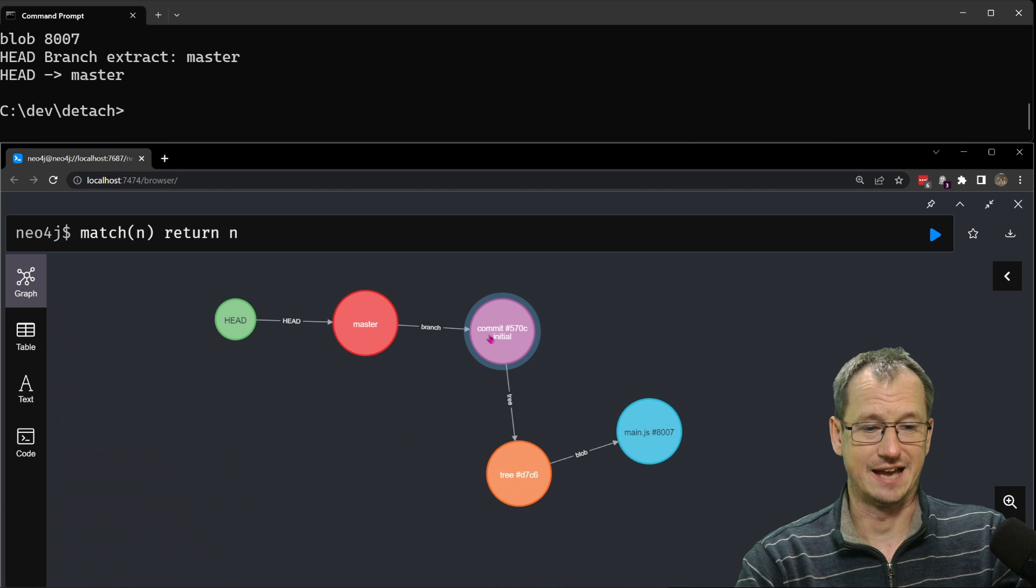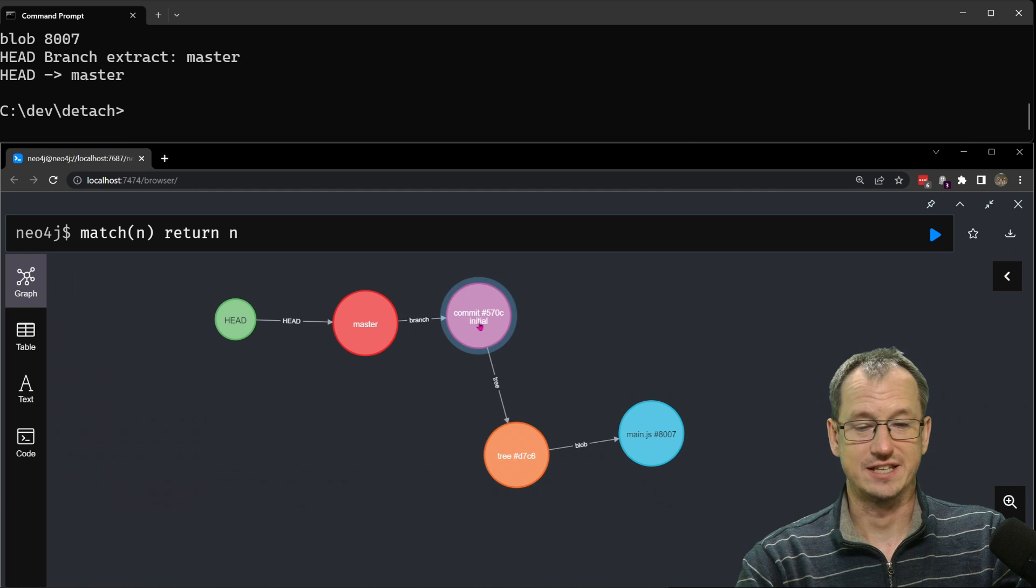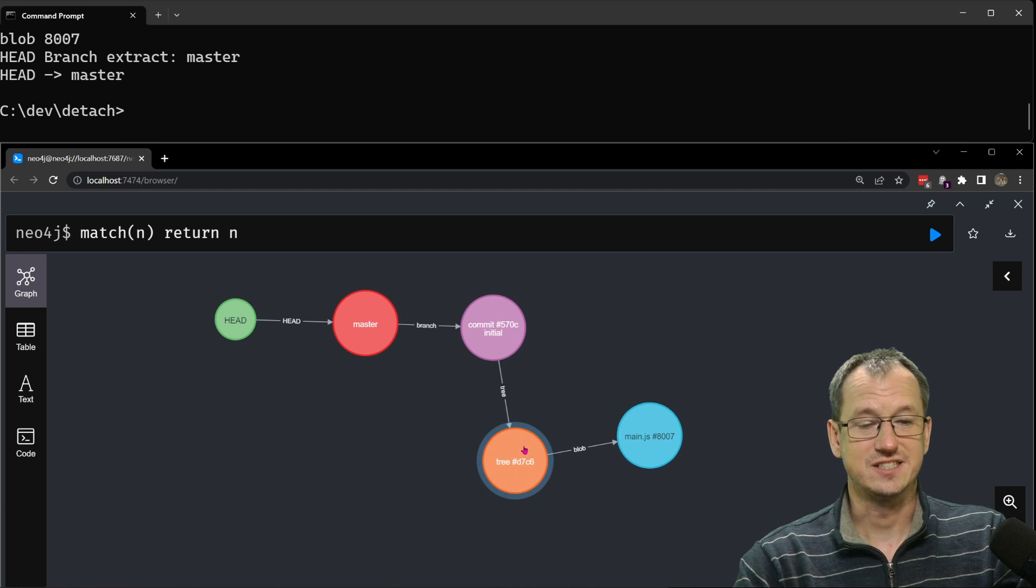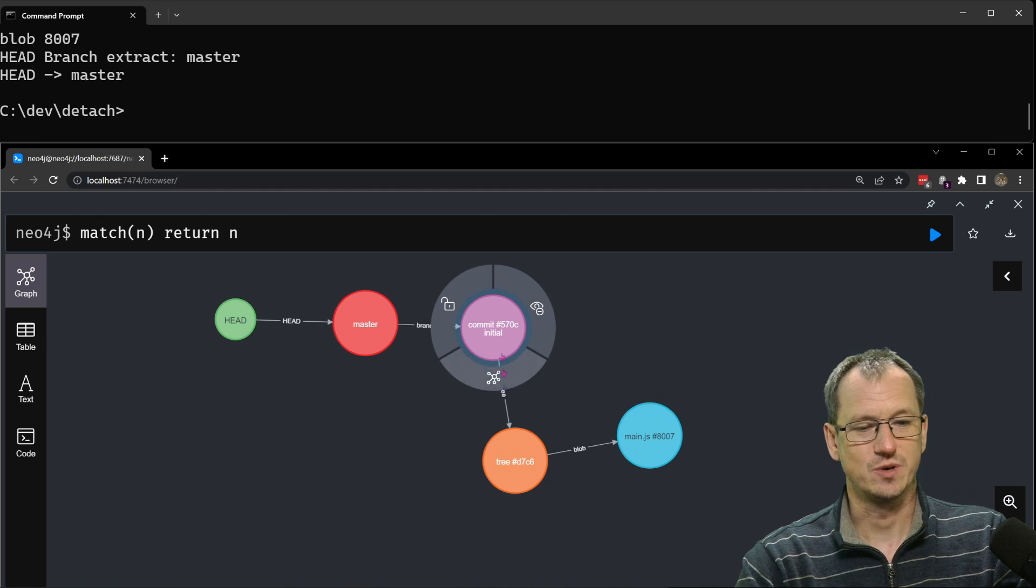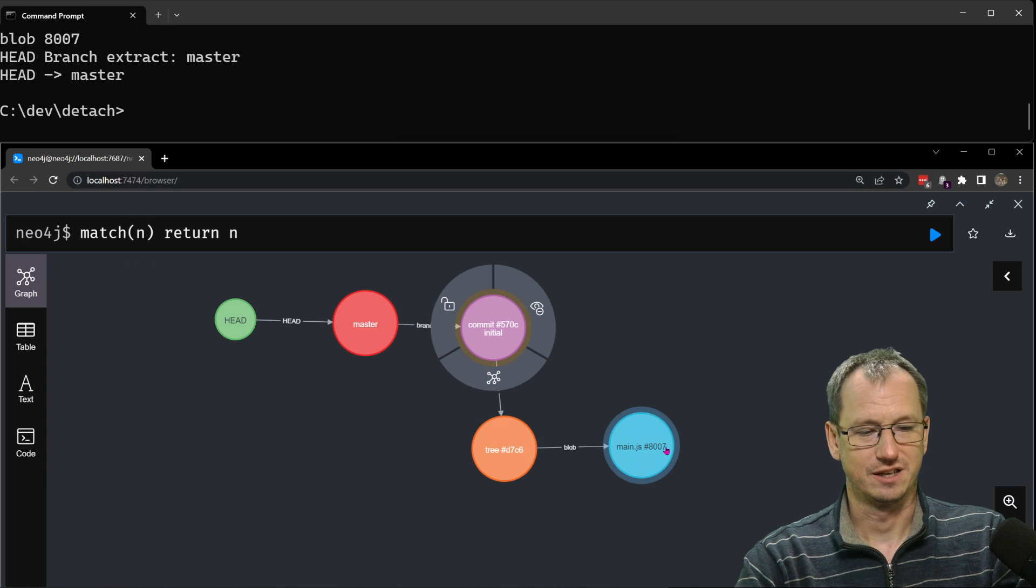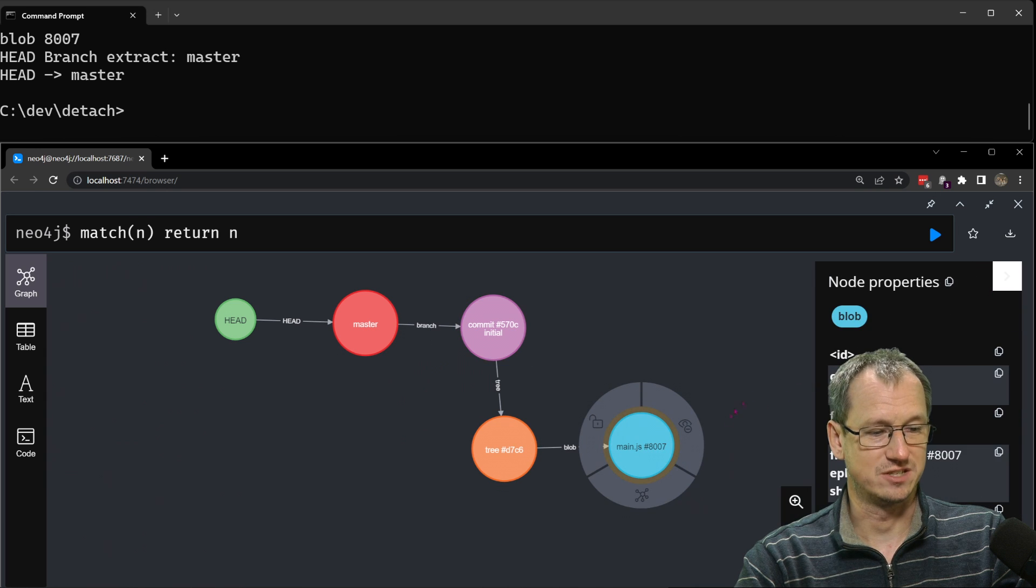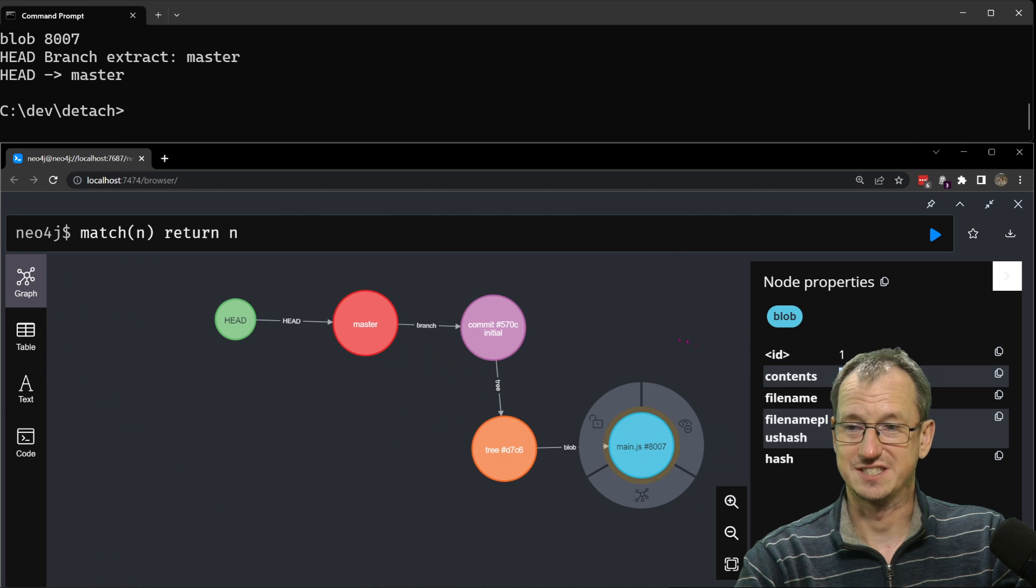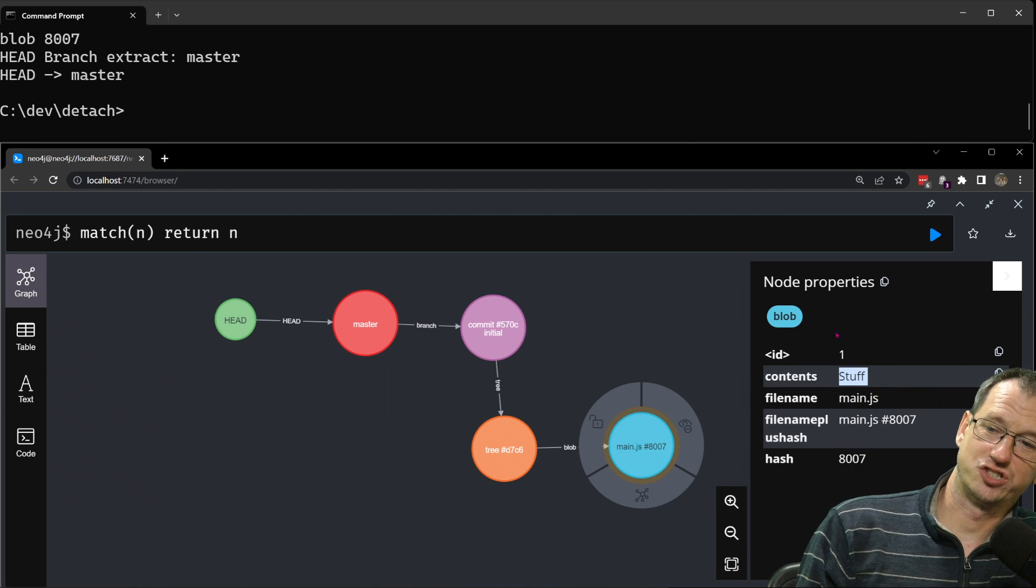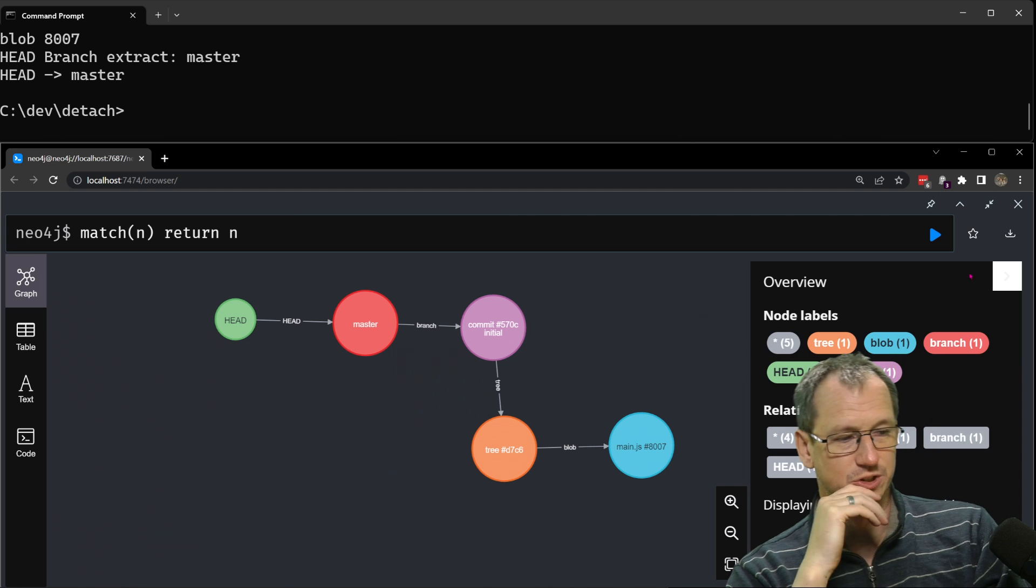You can see we did the commit and added the comment initial. So that's the commit that got created and this is a snapshot of our entire repository which is just one file. So a commit points to our tree here and that points to our file and the contents of that file at the moment just the text stuff over here.